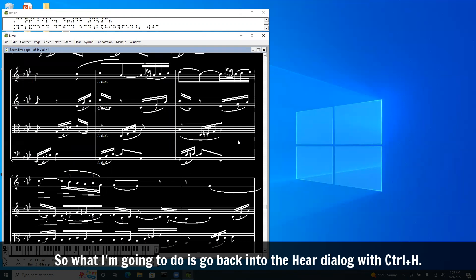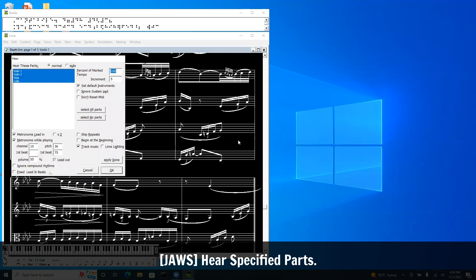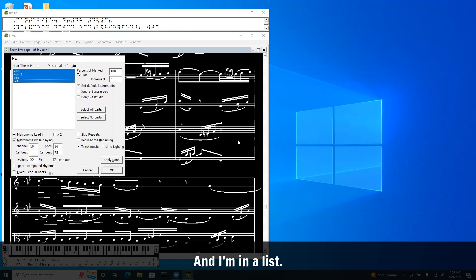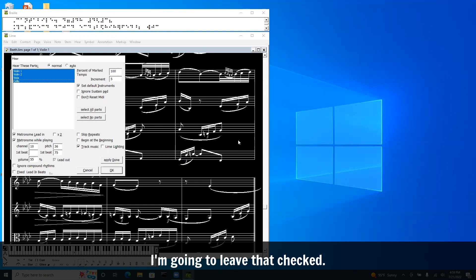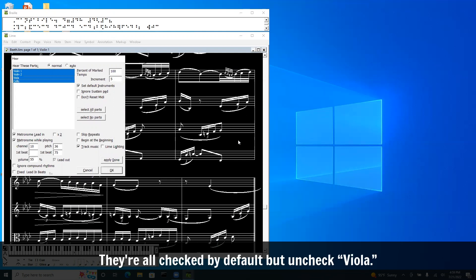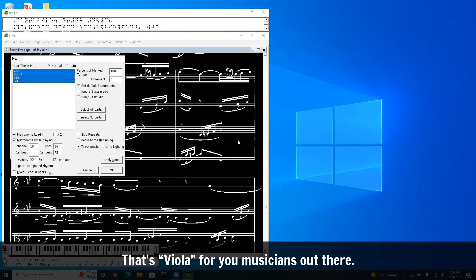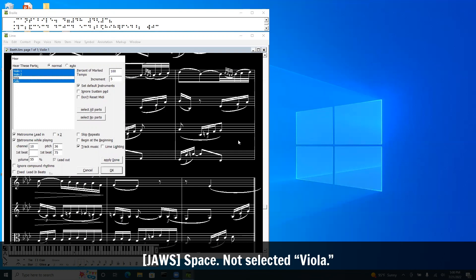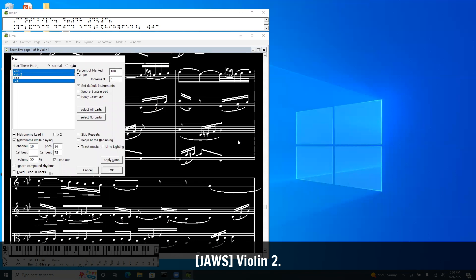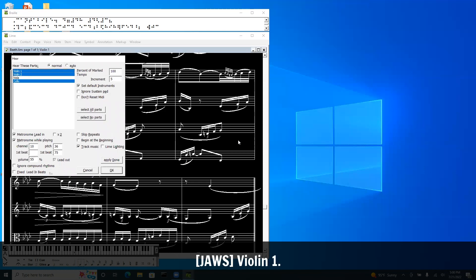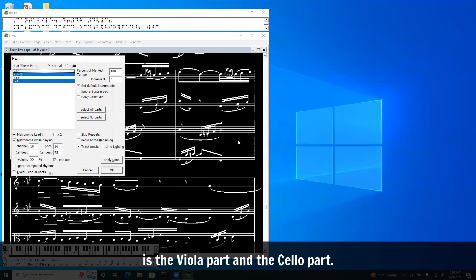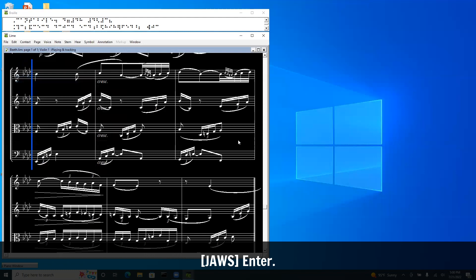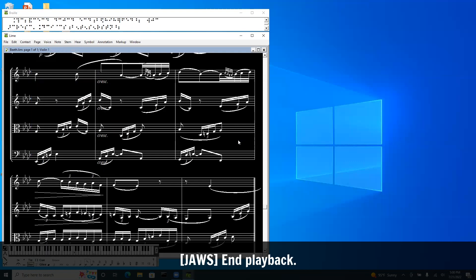Okay, so what I'm going to do is go back into the hear dialog with Control H. I'm going to tab once, and I'm in a list. It puts you at the bottom of the list, which is the cello. I'm going to leave that checked. They're all checked by default. I'm going to uncheck viola. I'm going to leave violin two. I'm going to uncheck violin one. So all we're going to hear now when I hit enter is the viola part and the cello part.